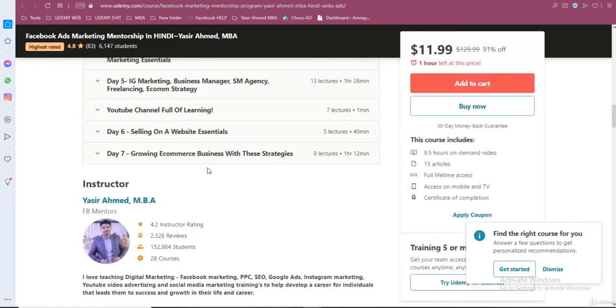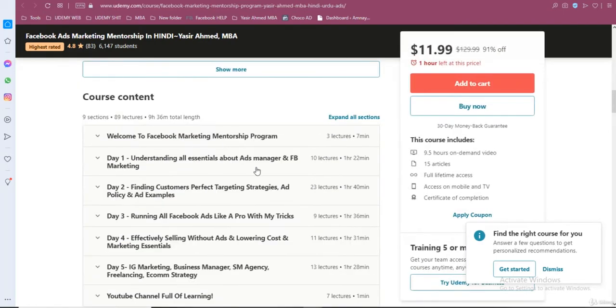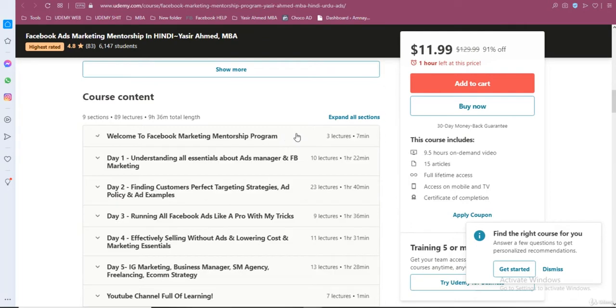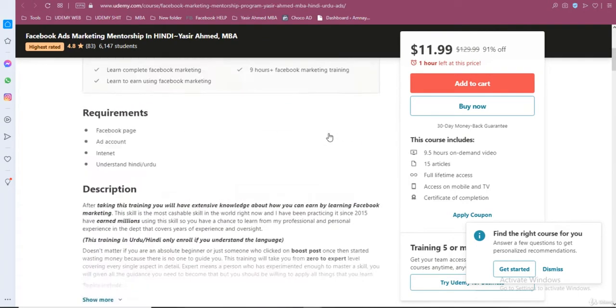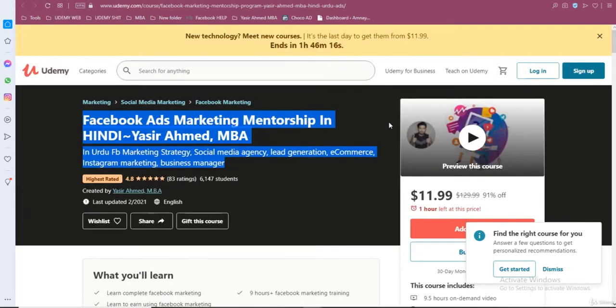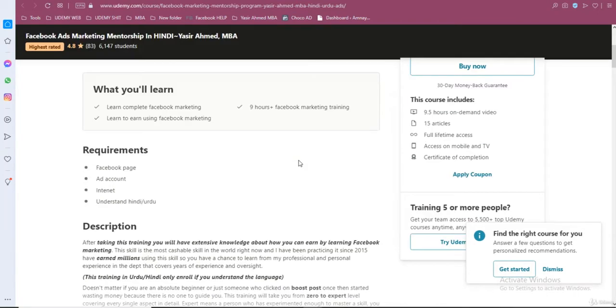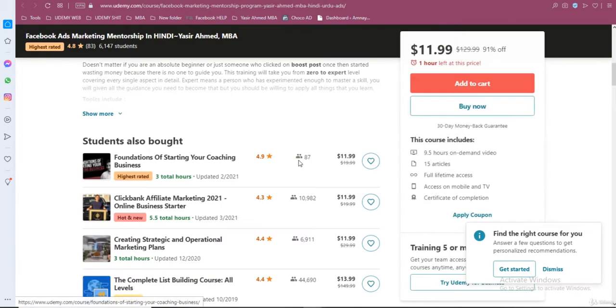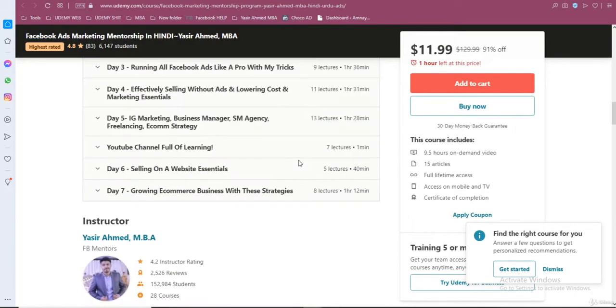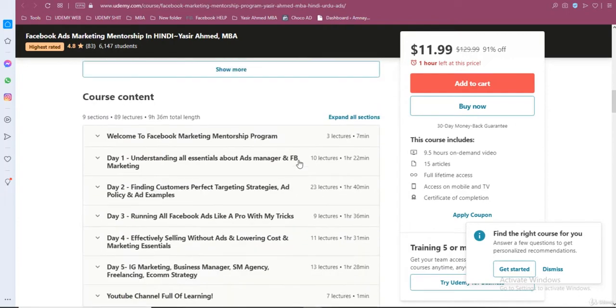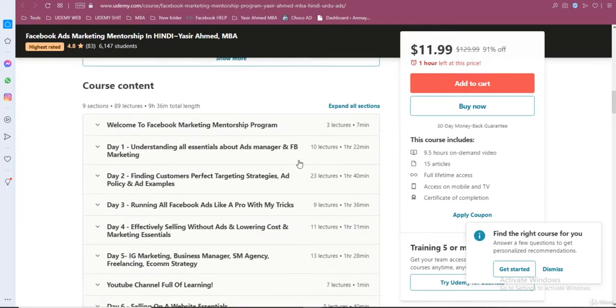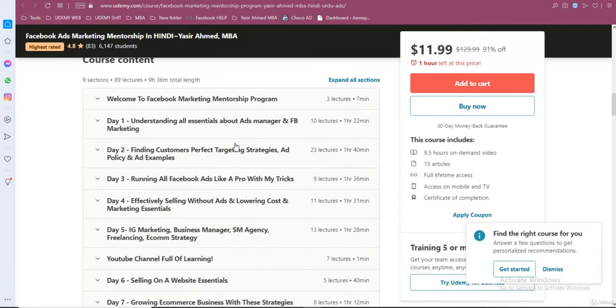But you won't get access to my WhatsApp support. What is WhatsApp support? When you take the training and after taking it you get stuck somewhere, when you're running ads, your ad account gets blocked, what should you do now?